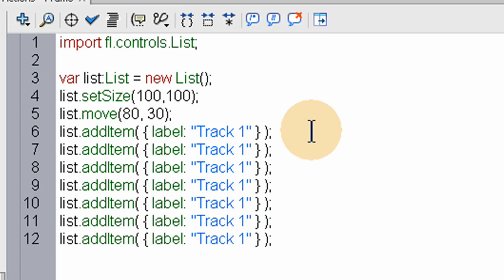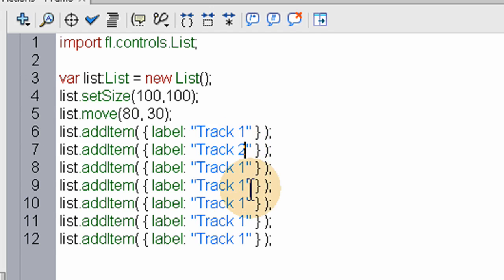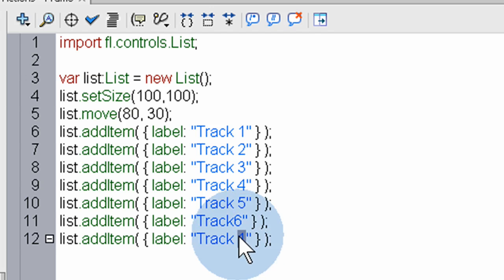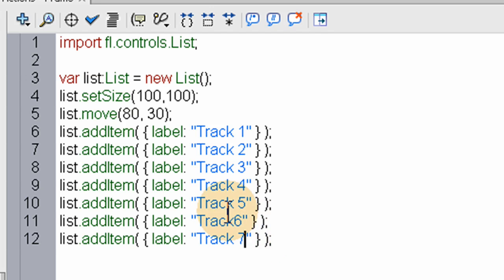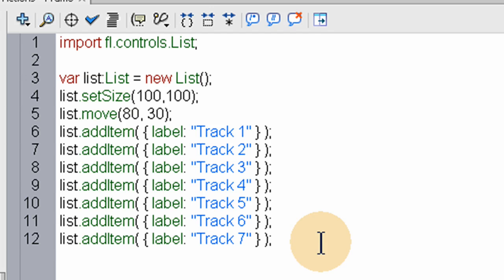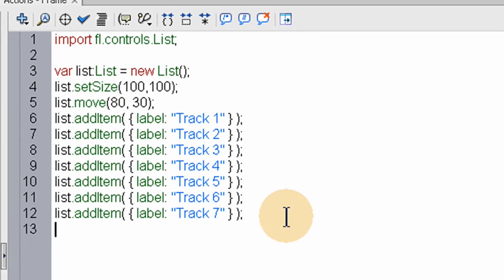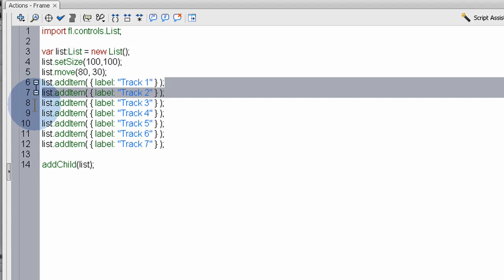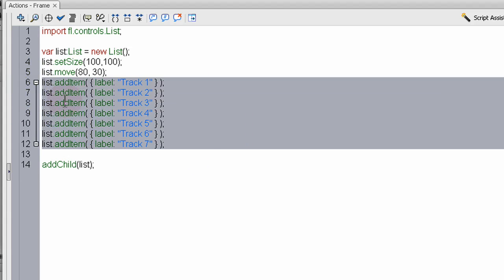Track one, two, three, four, five, six, and track seven. Now all we have to do is addChild(list). That's pretty much the basics of populating it with the data you want and adding it to stage.